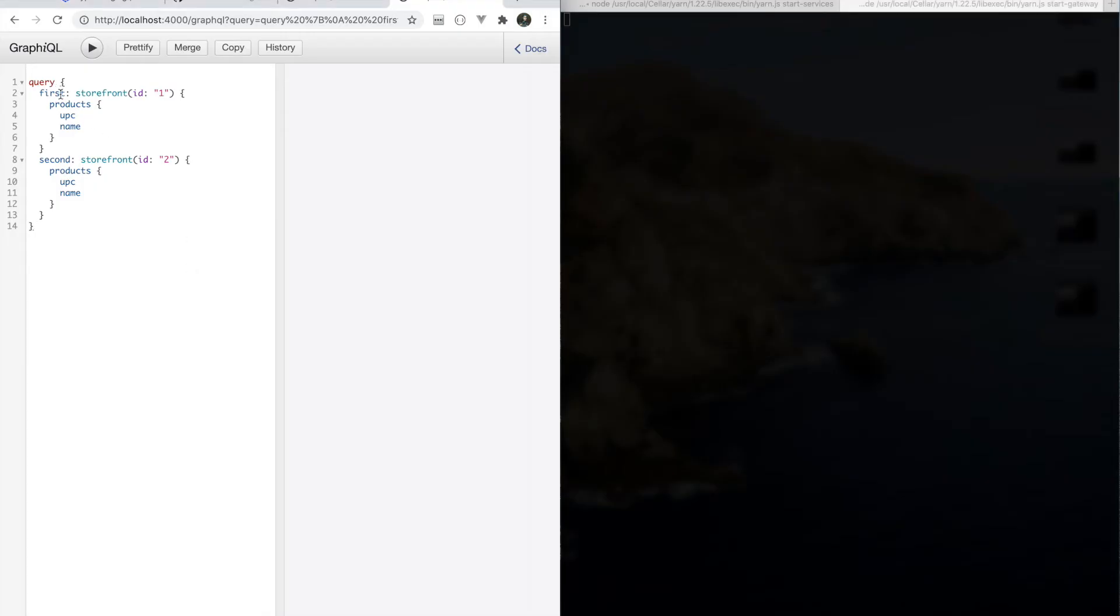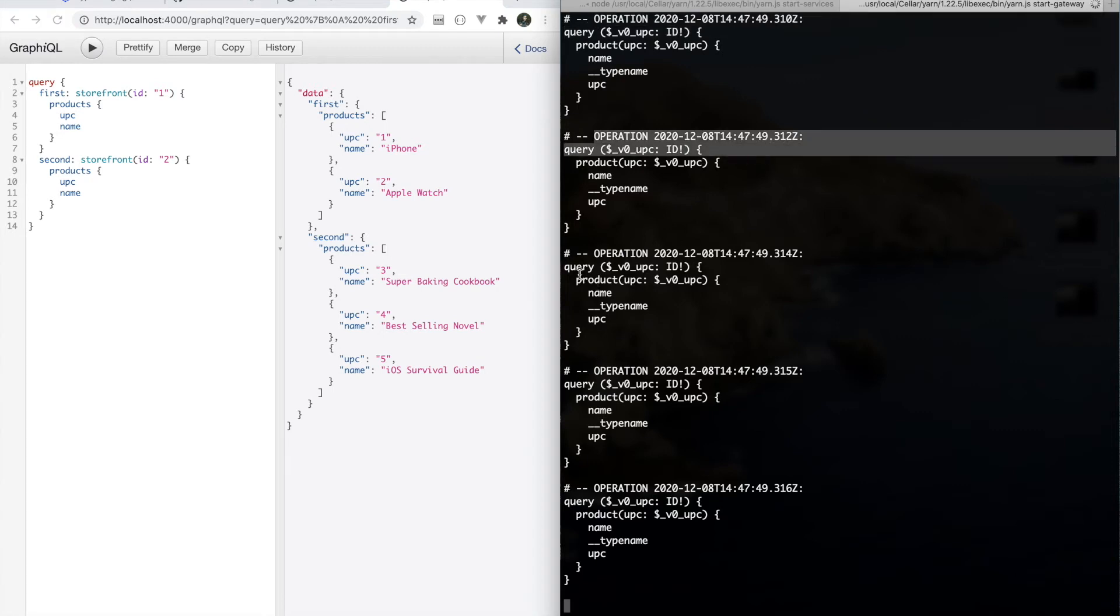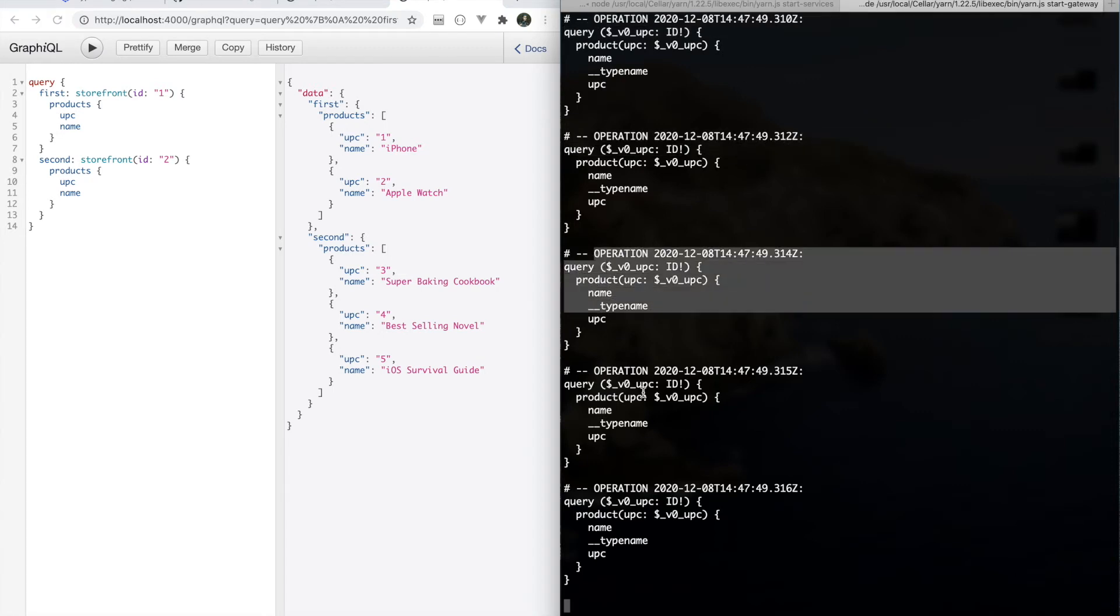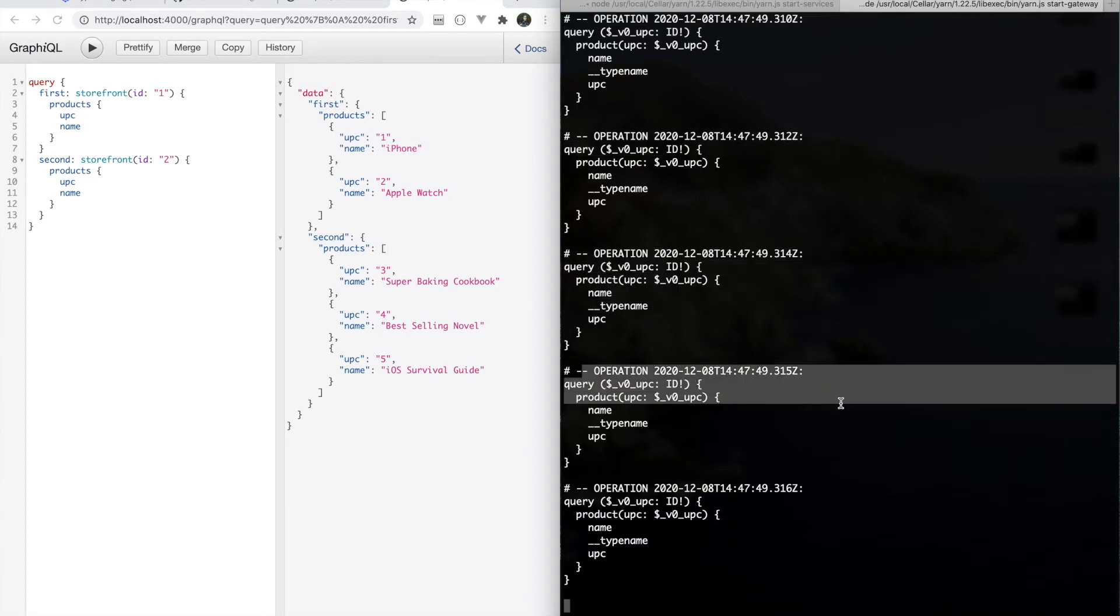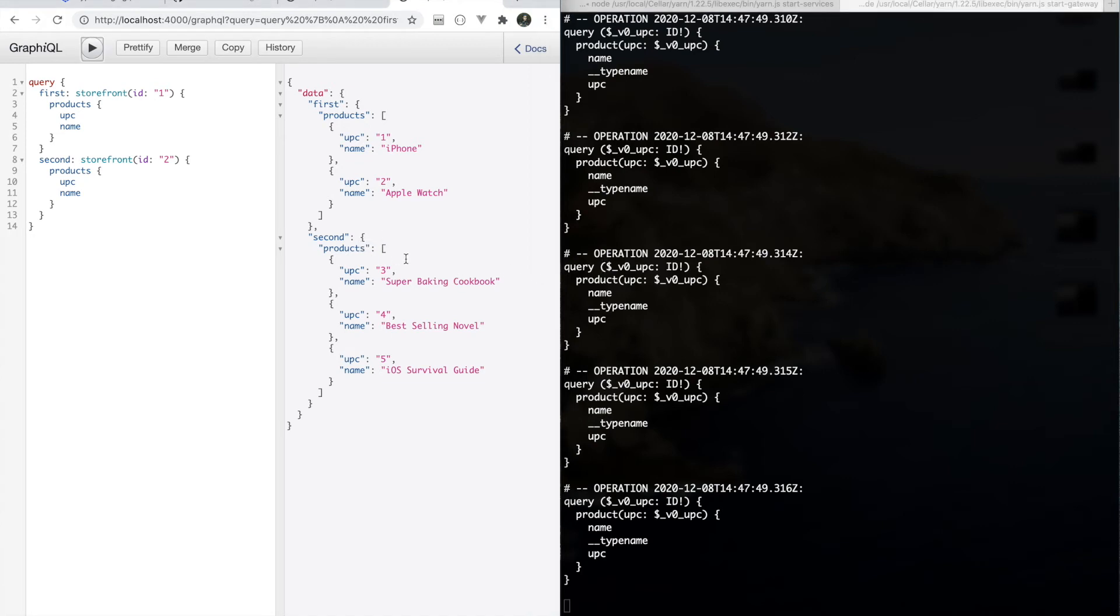So I've got this query set up here where we're going to be talking to the storefront service twice, and we're going to get the first and second storefront and we'll get the products from each one. And I've got logging set up so that we should be able to see what we're actually doing. So you can see if we look over to our console here, we're actually performing five separate network requests and subservice operations. This is because I've turned off execution batching, which we talked about last time, and this is using a single record query.